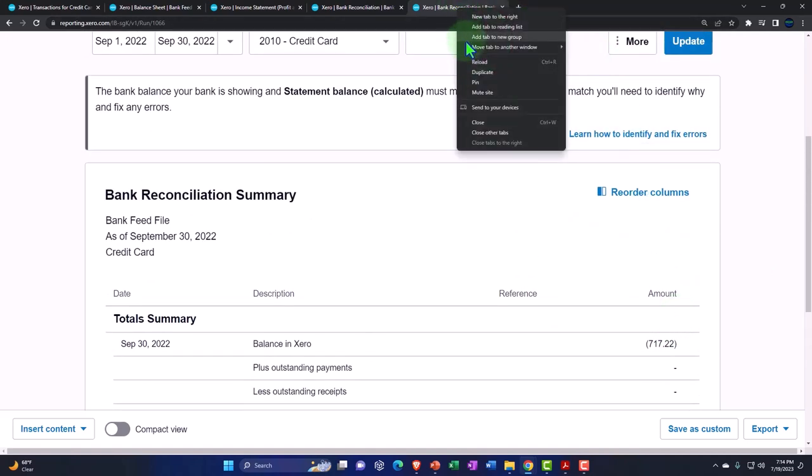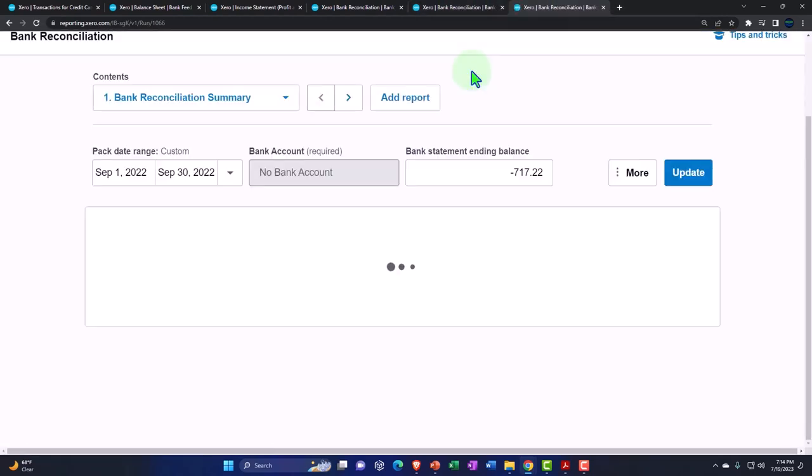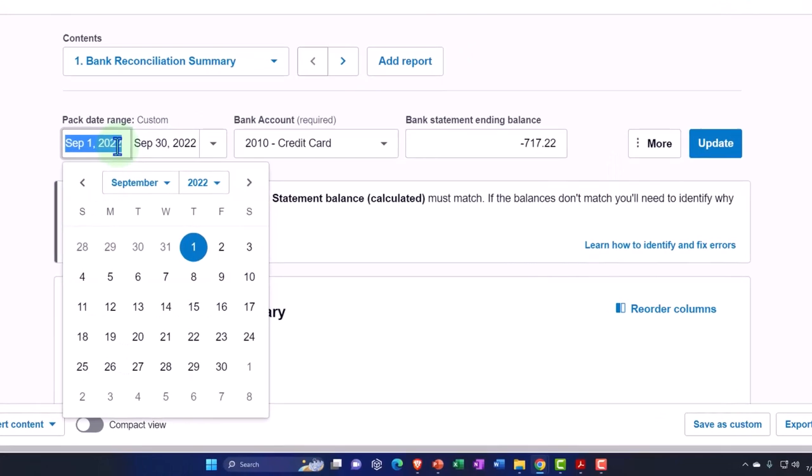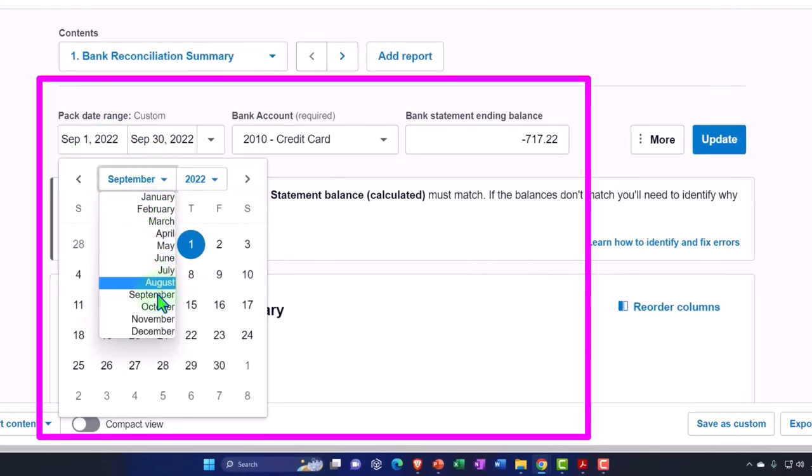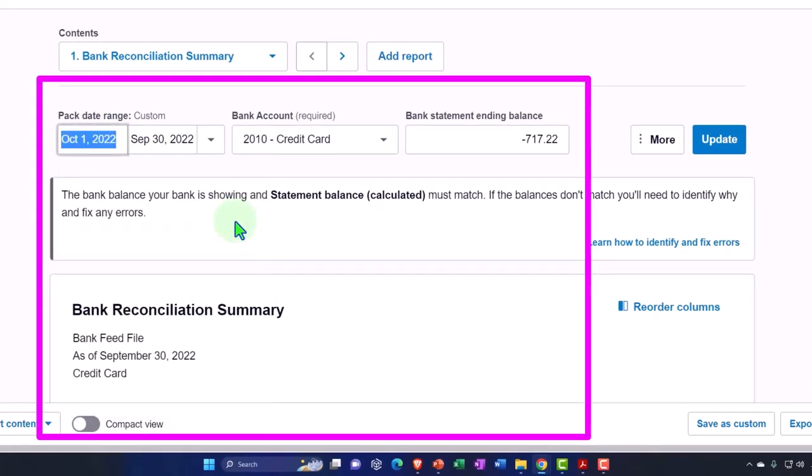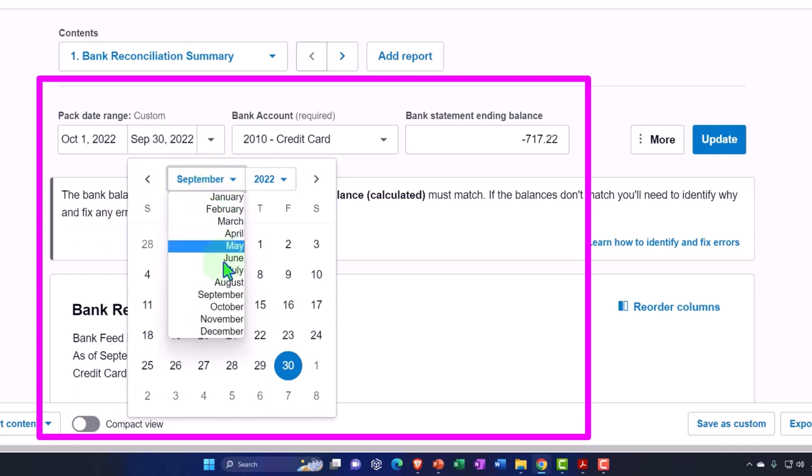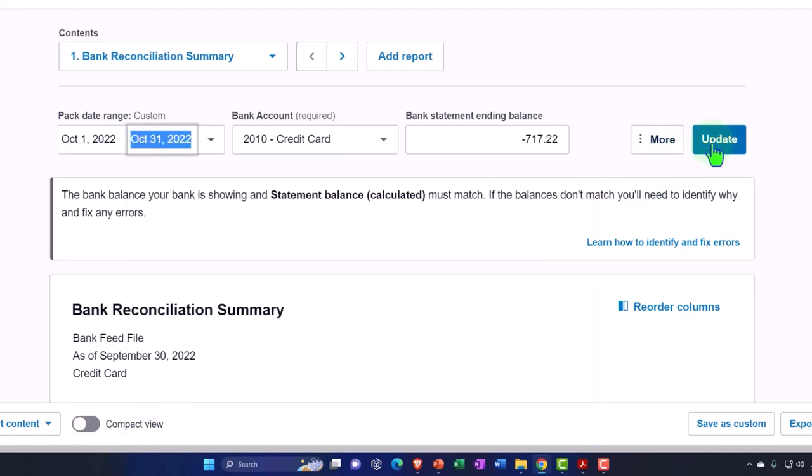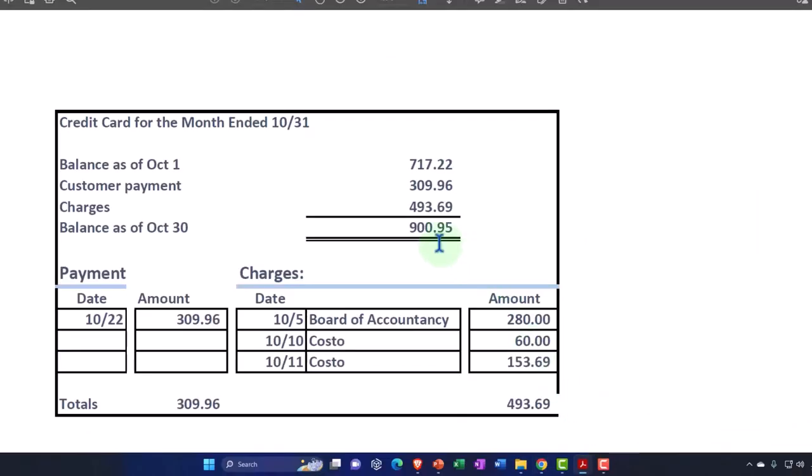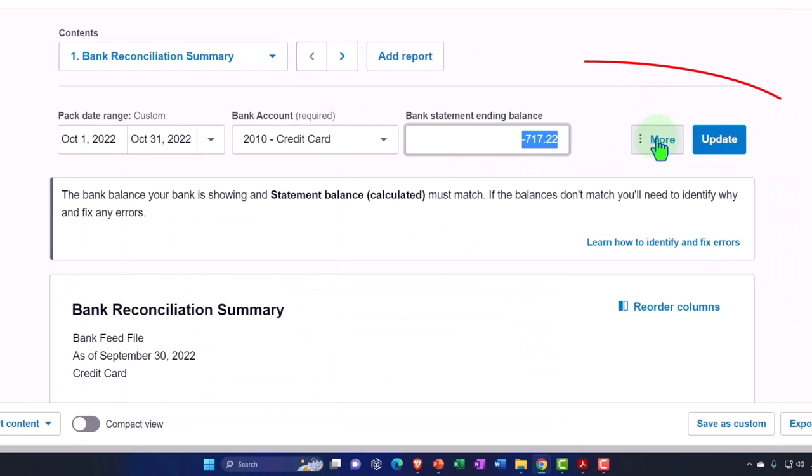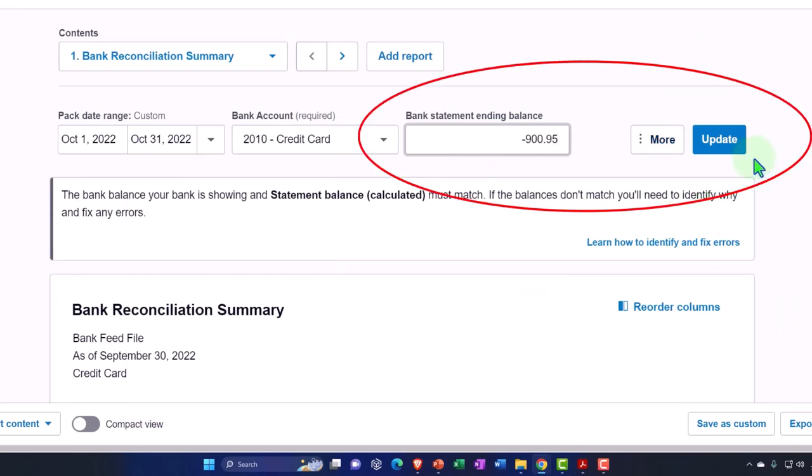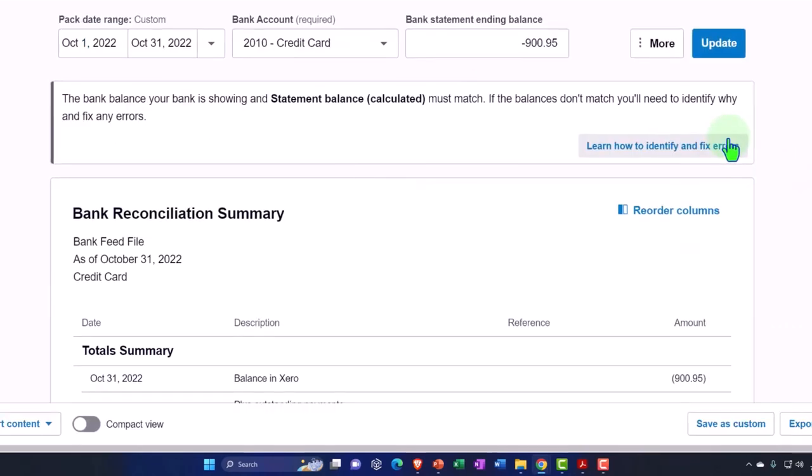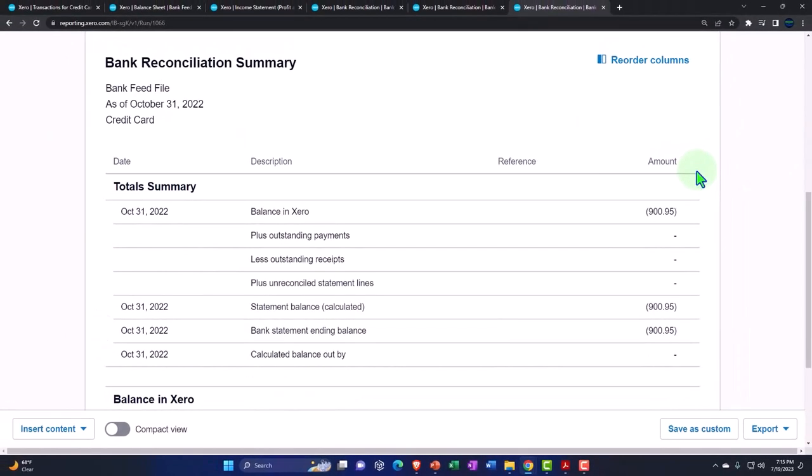Now let's just do the last report. If I right click and duplicate this again, then we can take a look at this for October, October 1st to October 31st. And then I'm going to say that this is going to be the ending balance of 900.95. So negative 900.95, update.